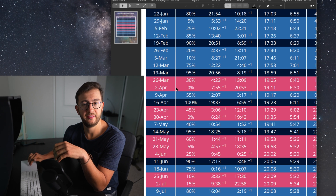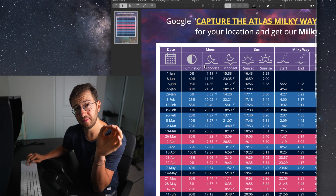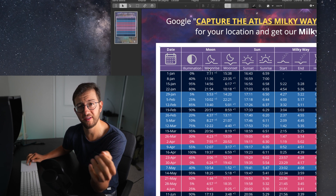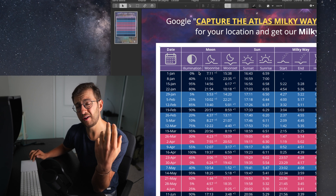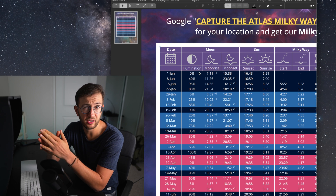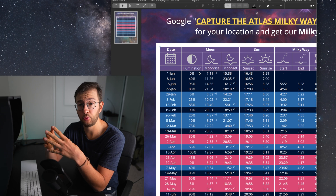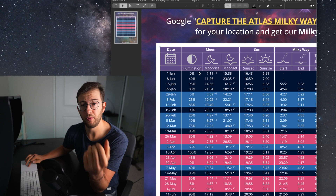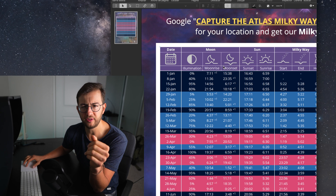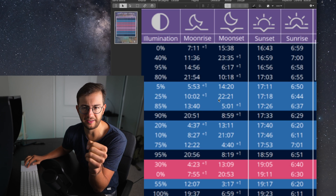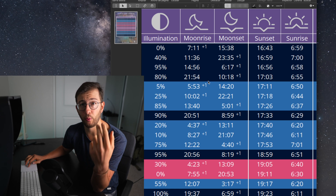Once you know the dates, the other information in this column is the moon, which is one of the most important things when planning your images. On the left you will see the moon illumination — we consider any moon brightness above 30% to be too much to photograph the Milky Way, and we factor that in when determining the best days. You also see the moonrise and moonset in case you need that information. When you see a "+1" by the side of a time, that means the moon is either rising or setting on the following day.